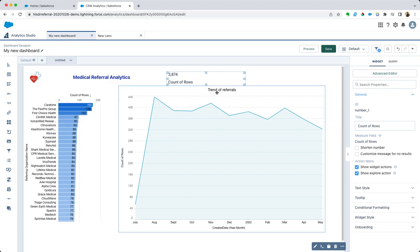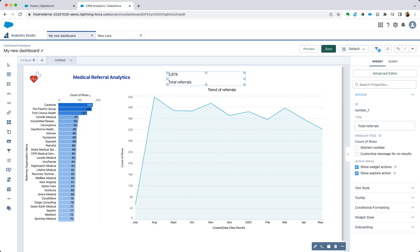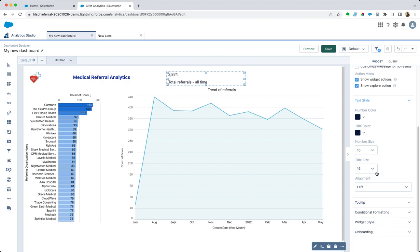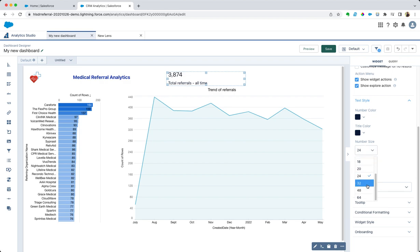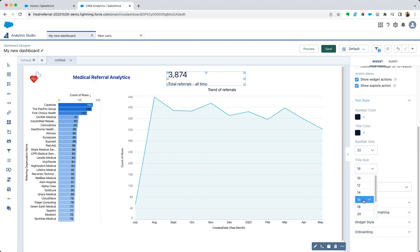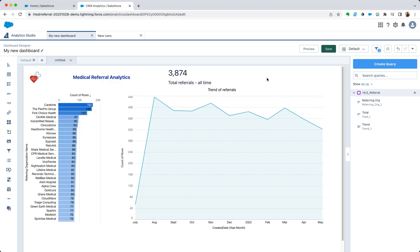Now what we're going to do is change that title to total referrals, and this would be all time. Let's change and make the number a lot larger so it really stands out. Usually make these pretty big. Title size probably 18, that's fine. That gives us our total referrals over time.